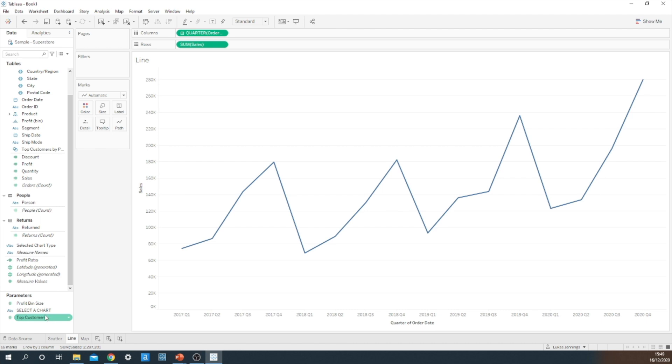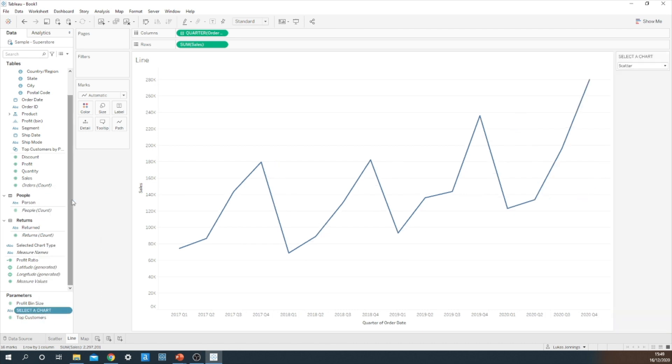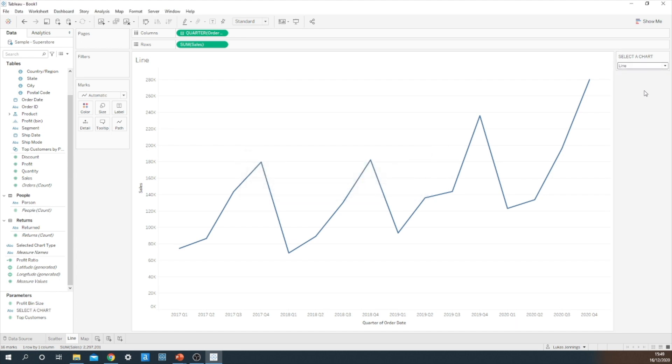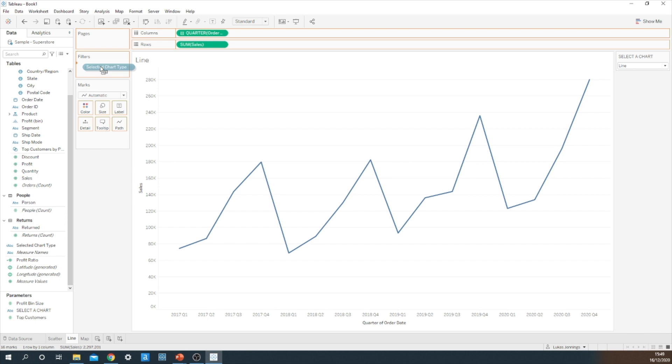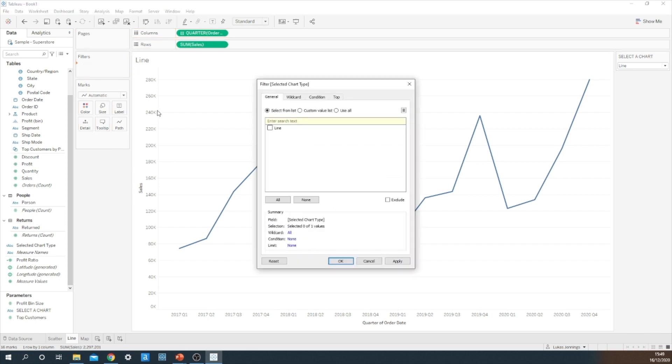I'm then going to go onto my line graph. I'm going to make sure that my parameter is showing once more. And this time I want the line option to be selected. I'm going to do the exact same thing and drag the selected chart type calculated field onto the filter shelf. This time I'm going to tick the line option.